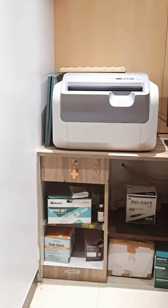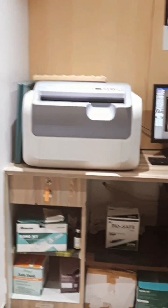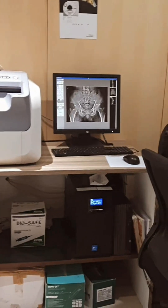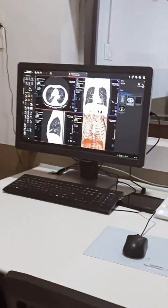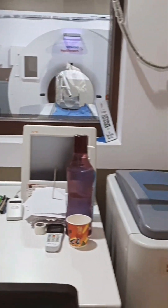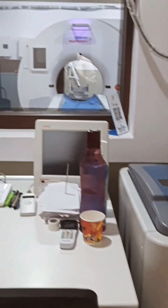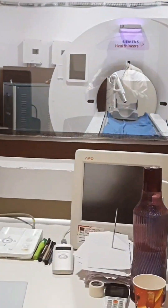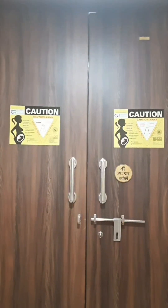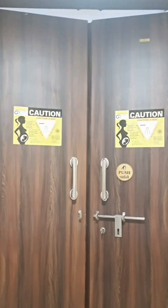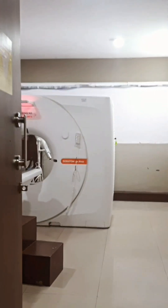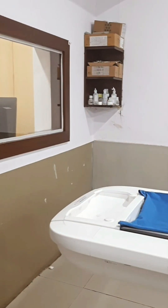This room is very important because from here we control the entire CT scan process. We select the scanning protocols based on the types of study the doctor has requested, like brain, chest, abdomen or bones. We adjust important settings such as slice thickness, scanning speed and radiation dose to make sure we get clear and useful images while keeping the patient safe. Patient safety, image quality and comfort are our top priorities here.